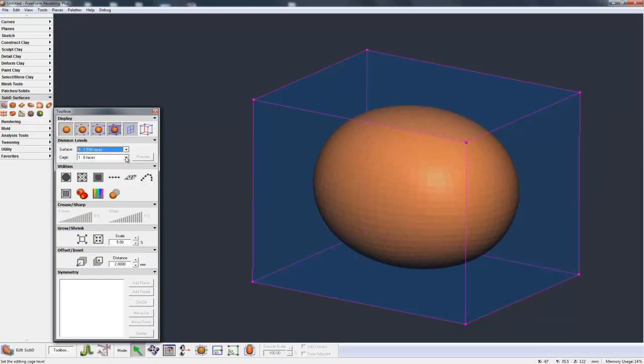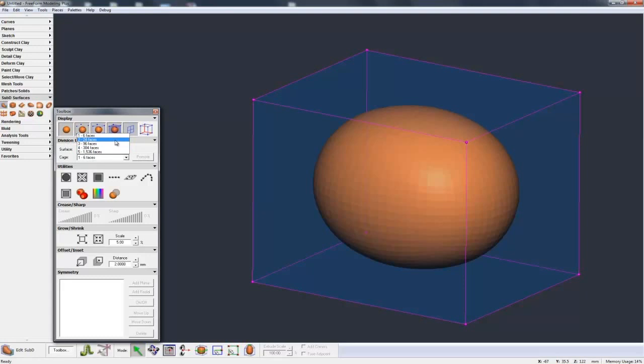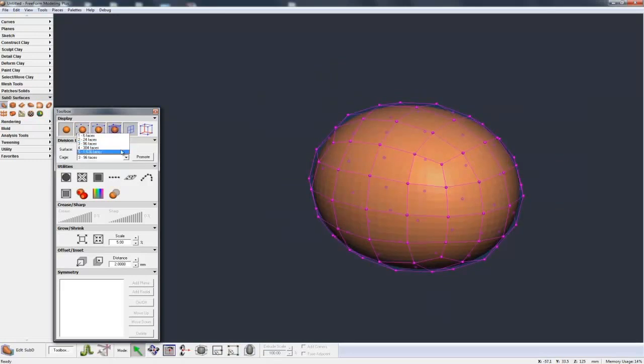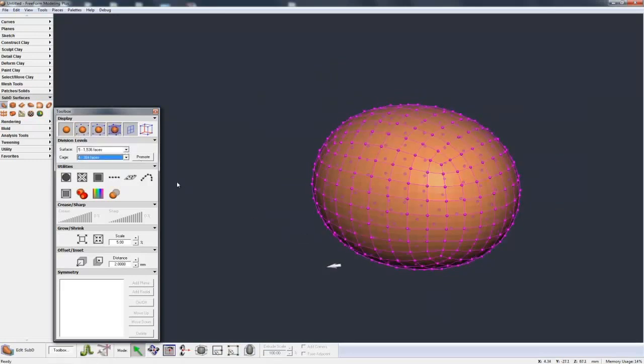We can also gain more control over this control cage by going to the division levels for the cage. Right now it has 6 faces and we can divide that down to 24 faces or even 96 faces, 384 faces.